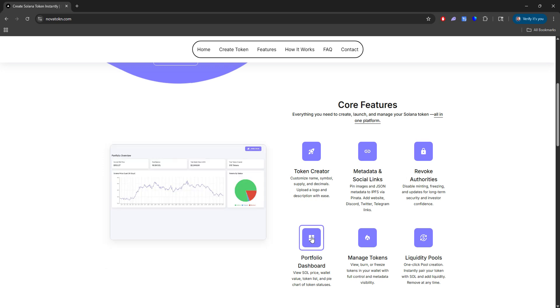We also have a portfolio dashboard that gives you a portfolio overview of a few things. So you have your current SOL price, the total amount of SOL in your wallet, and how much of that is in dollar amount, and the tokens you currently created in your wallet.